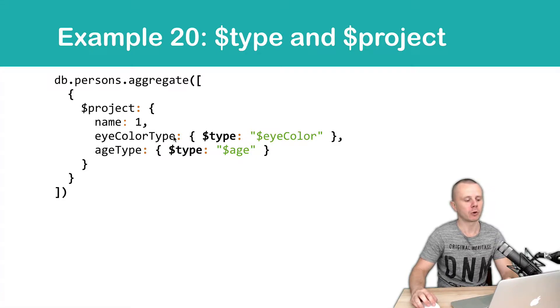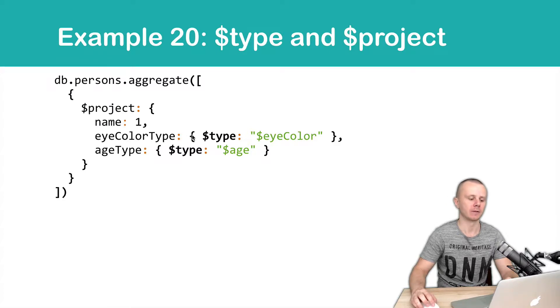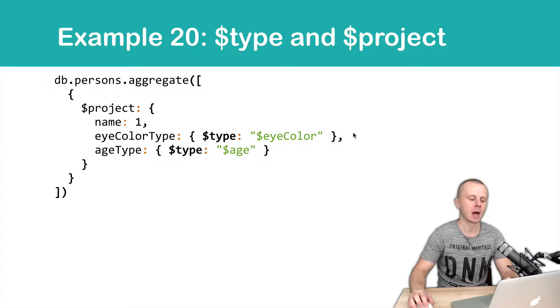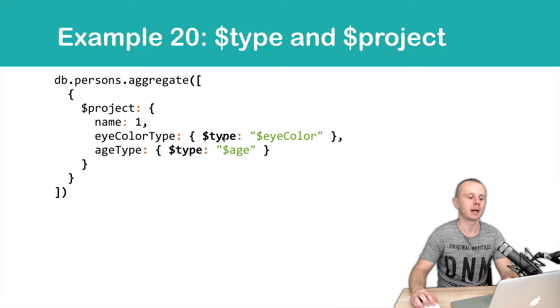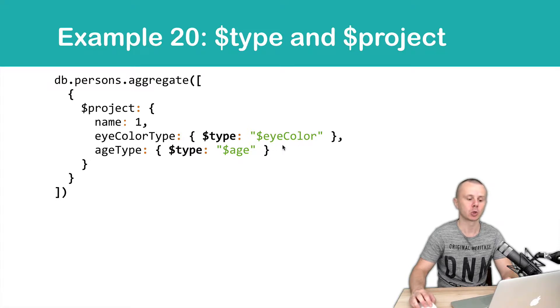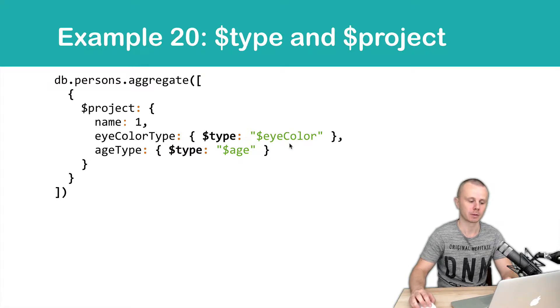And you see that for those two fields, as a value, we pass an object. And this object contains the type unary operator and then a reference to the field of the input documents.